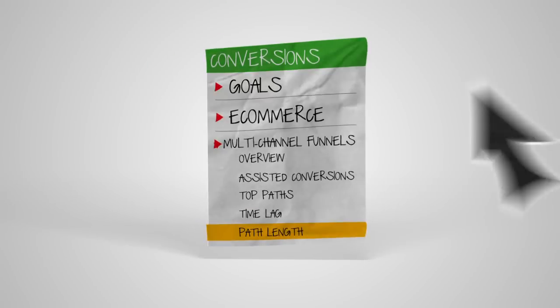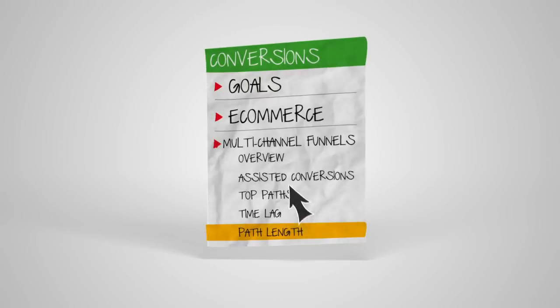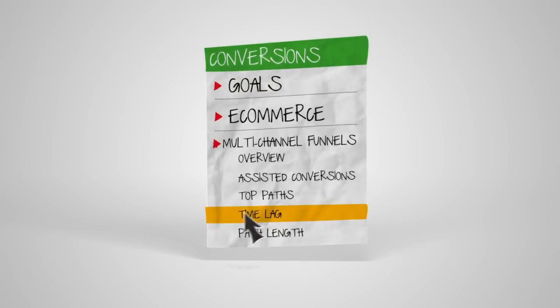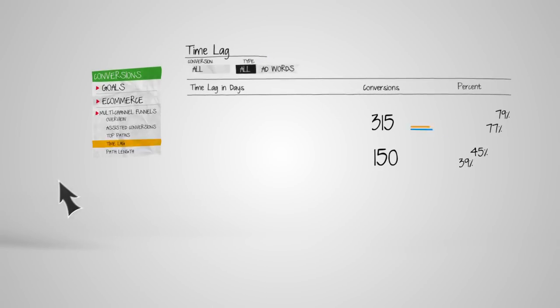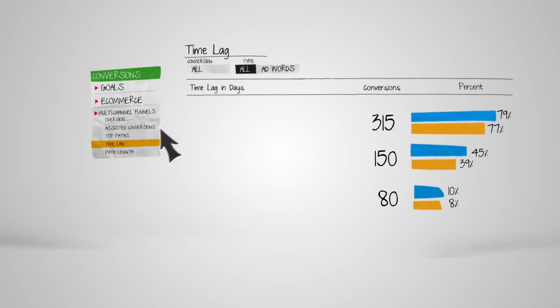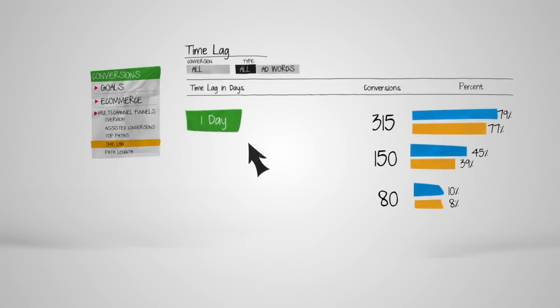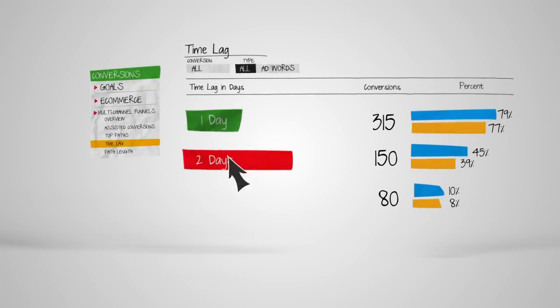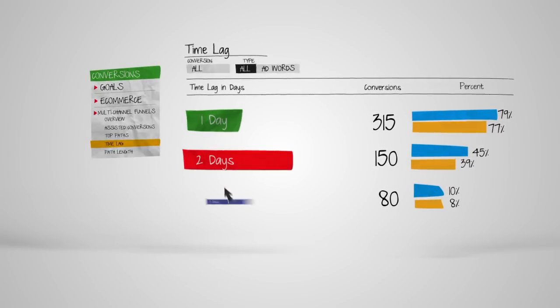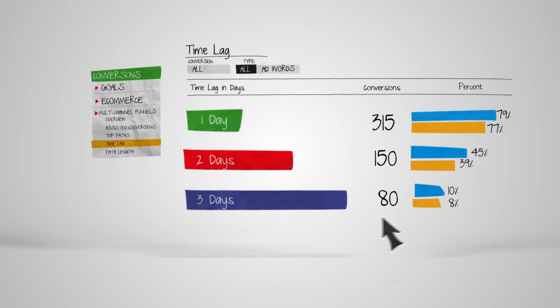Understanding customer purchasing behavior is one of the most important insights you can have. With the Time Lag report, you can see the amount of time customers take from the first channel interaction to conversion.